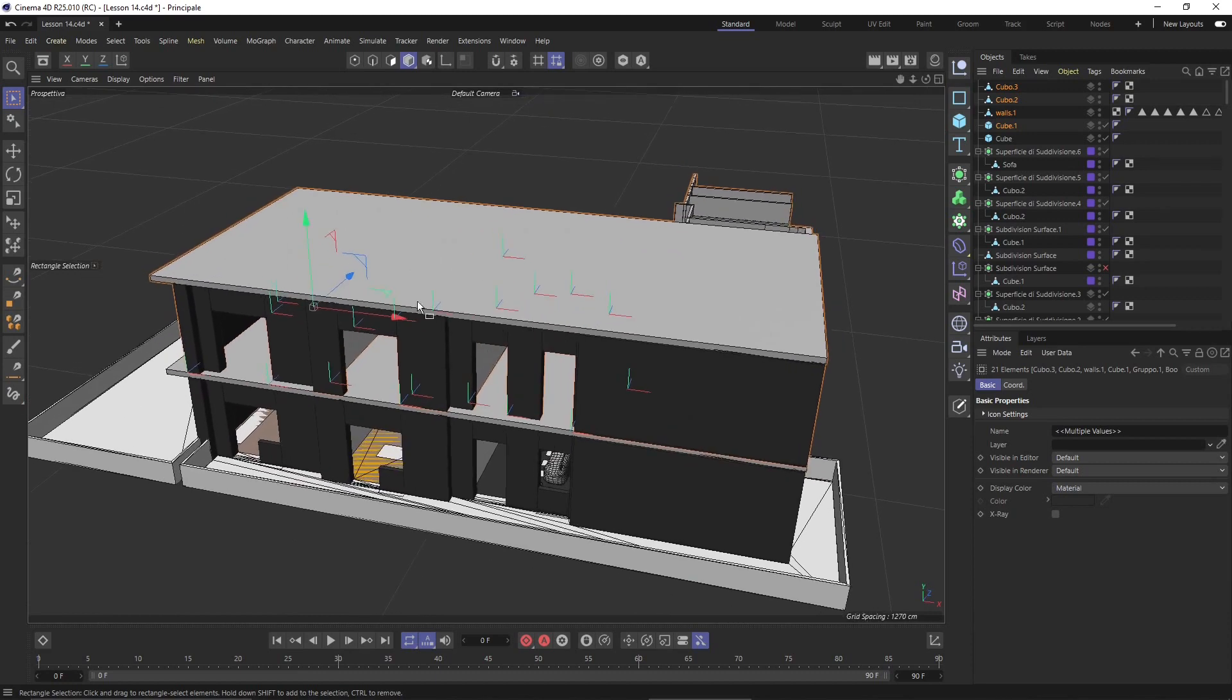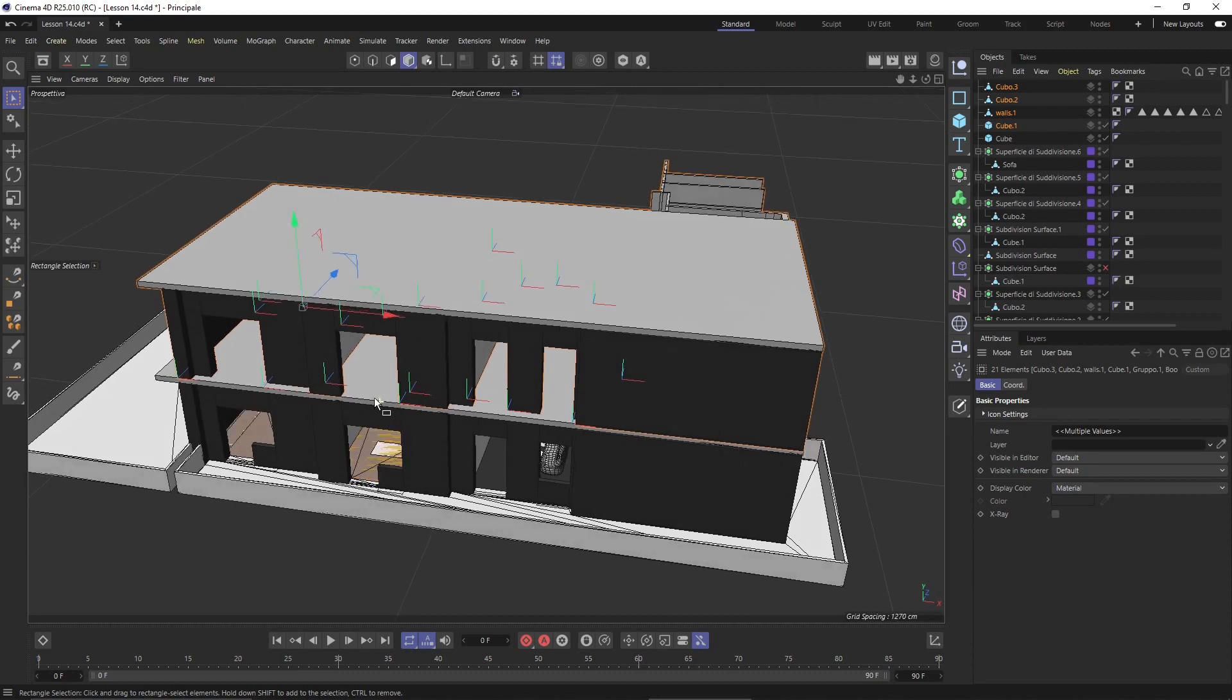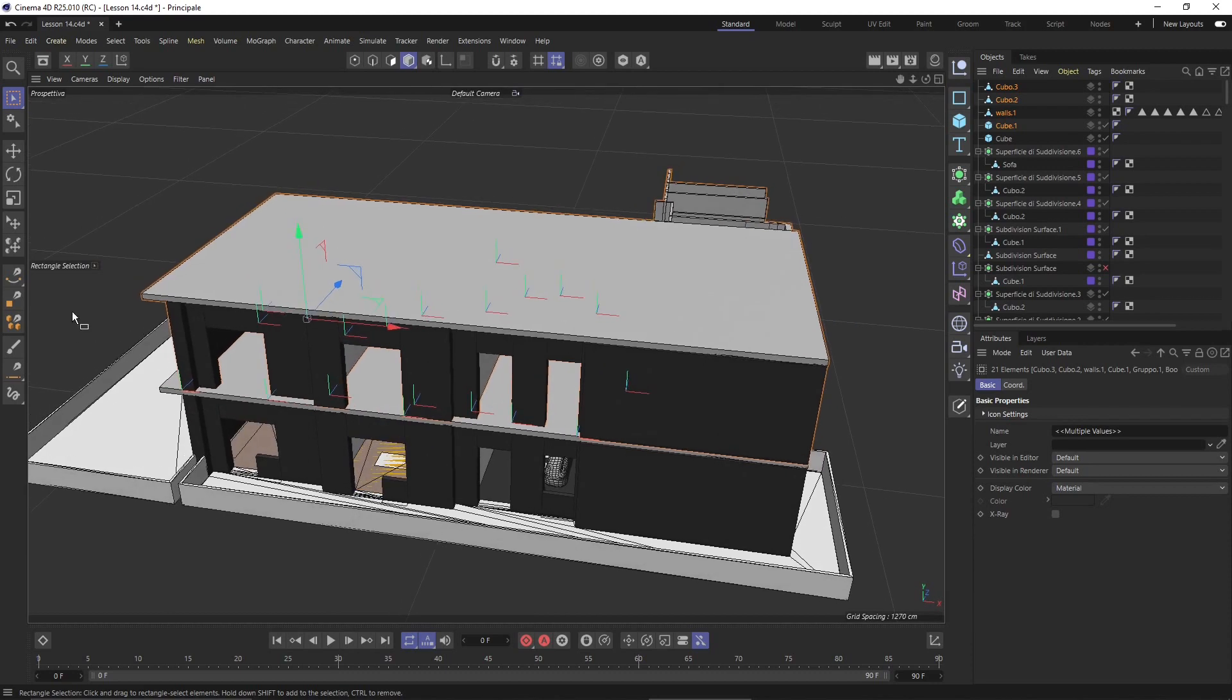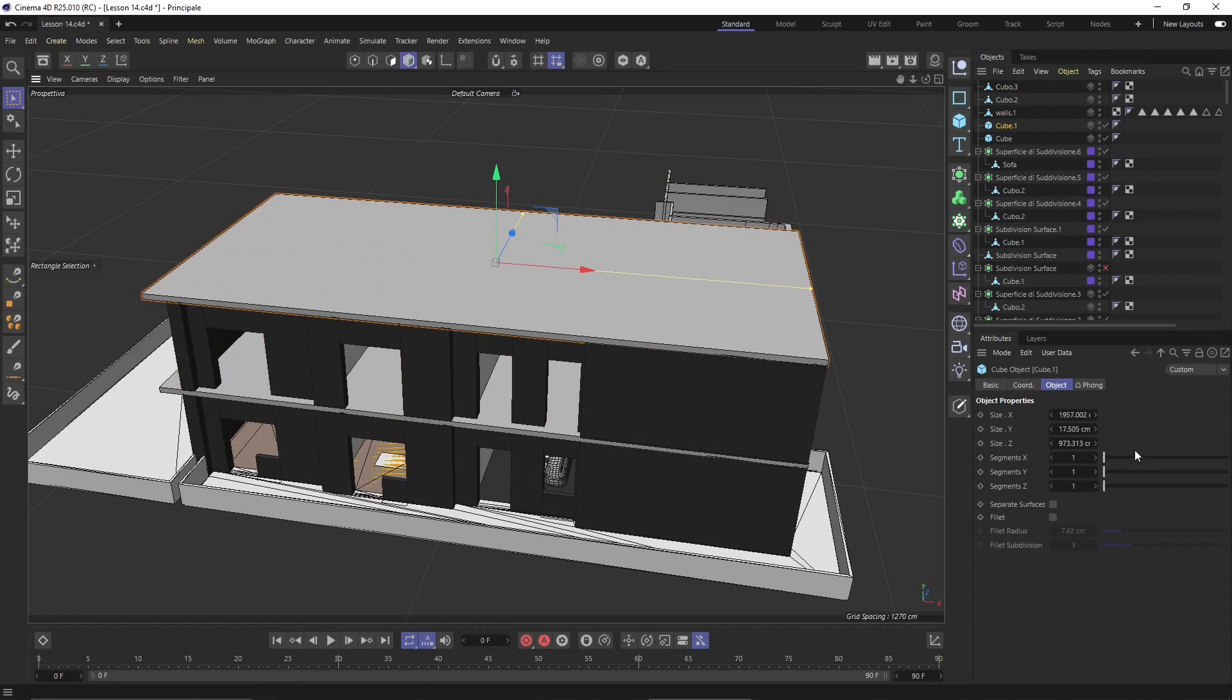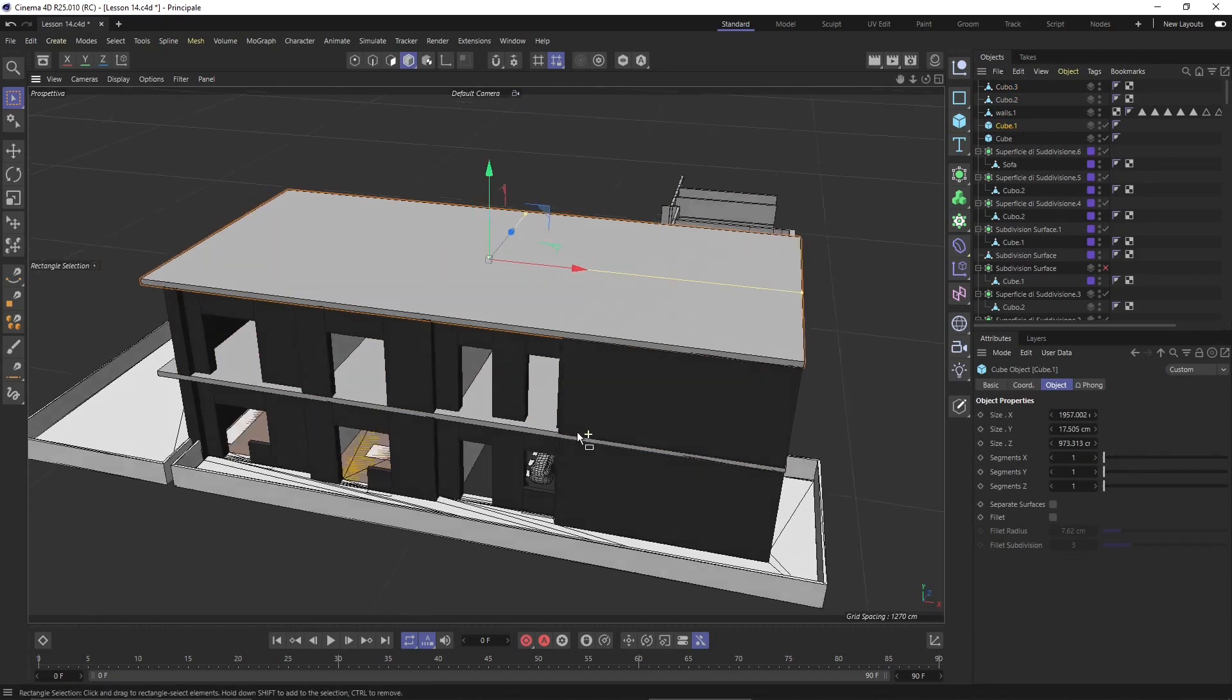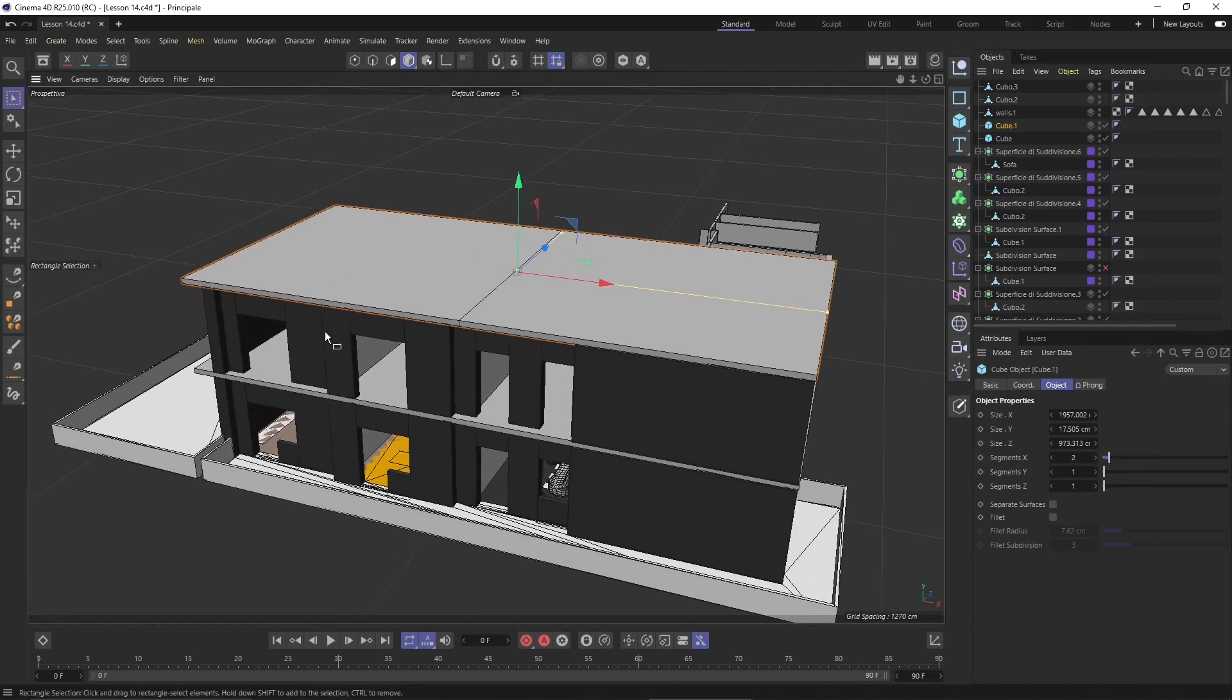Think about windows and all that stuff, you can do it with the same techniques that we used to create interiors. Now I want to increase the segments on the X so I can use the extrude.